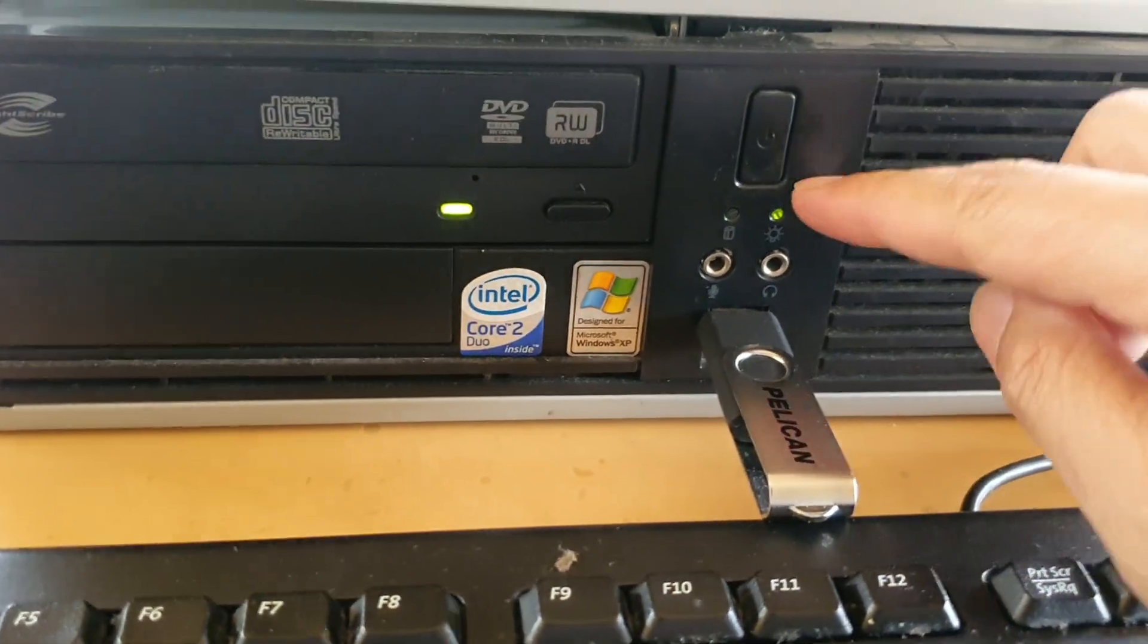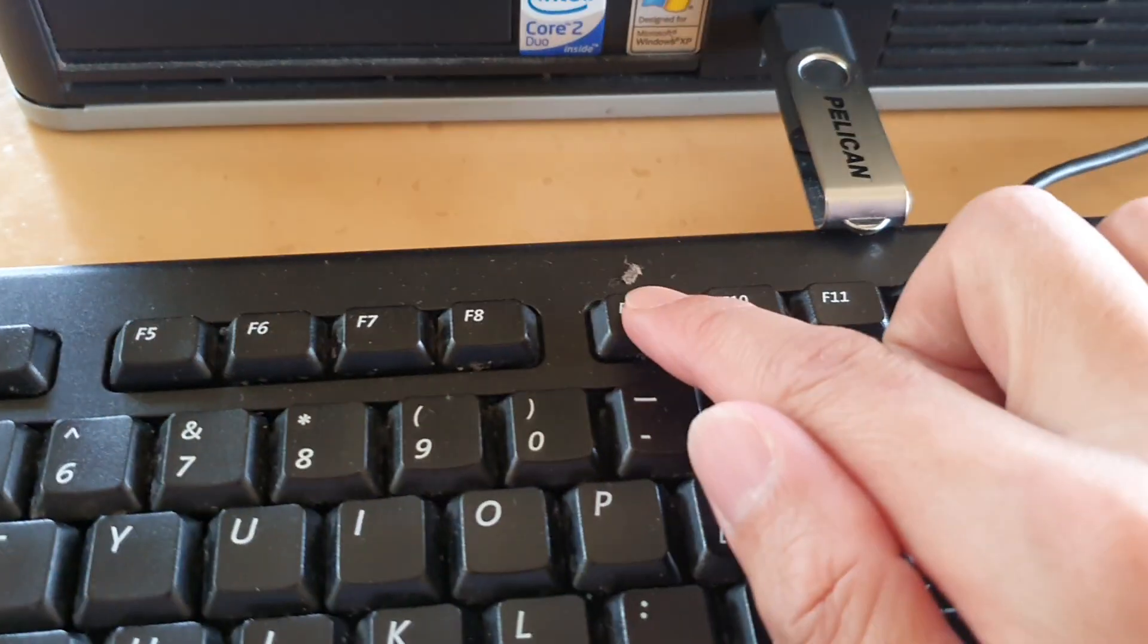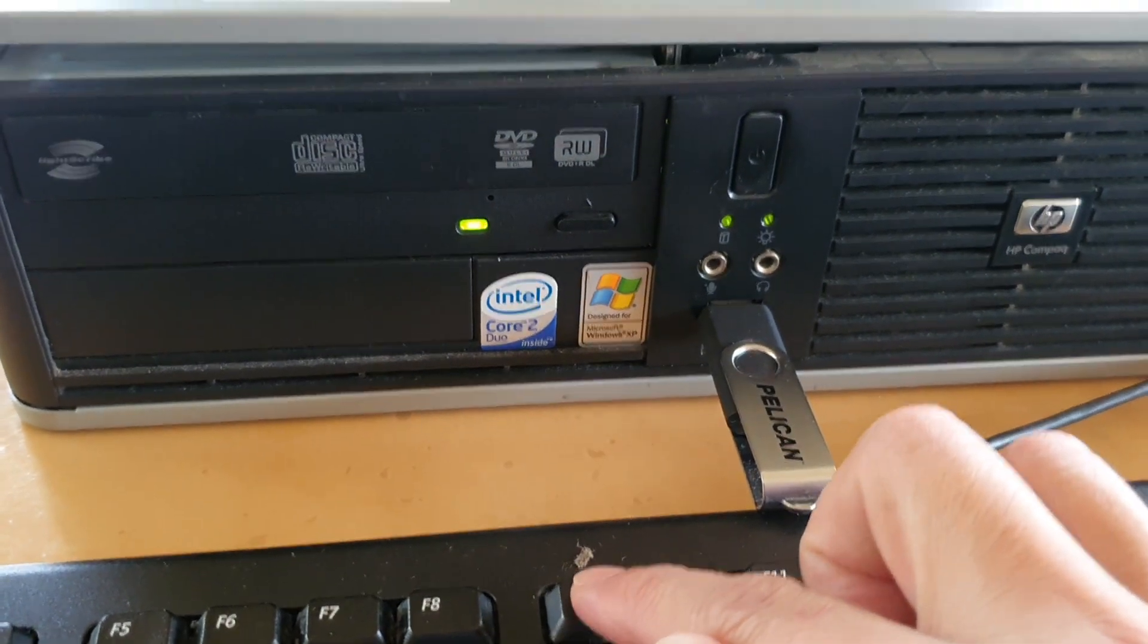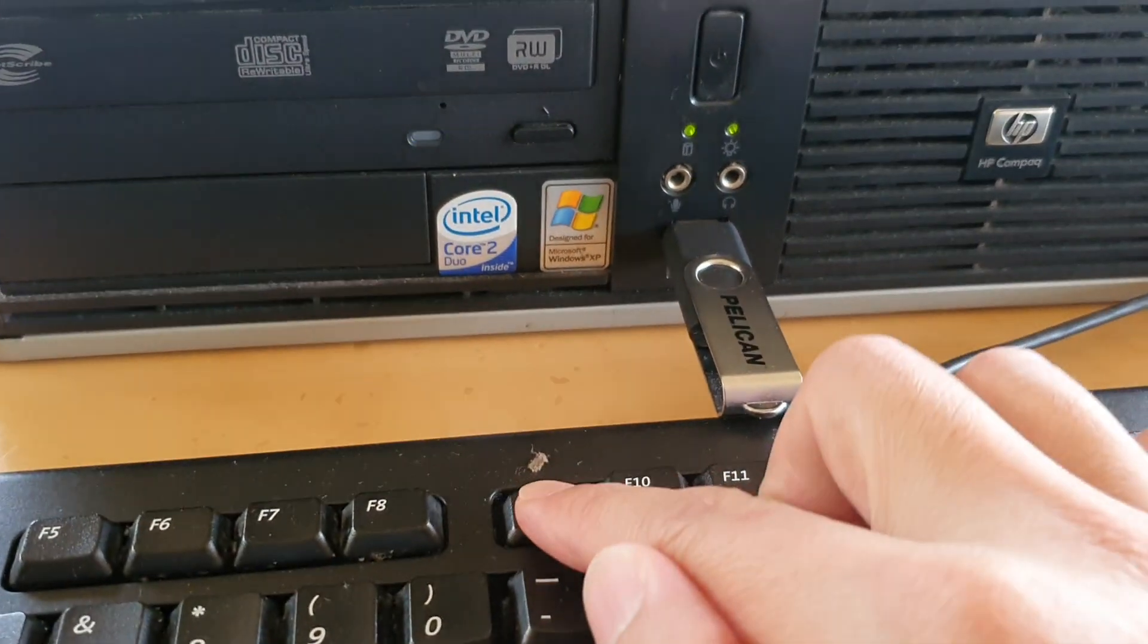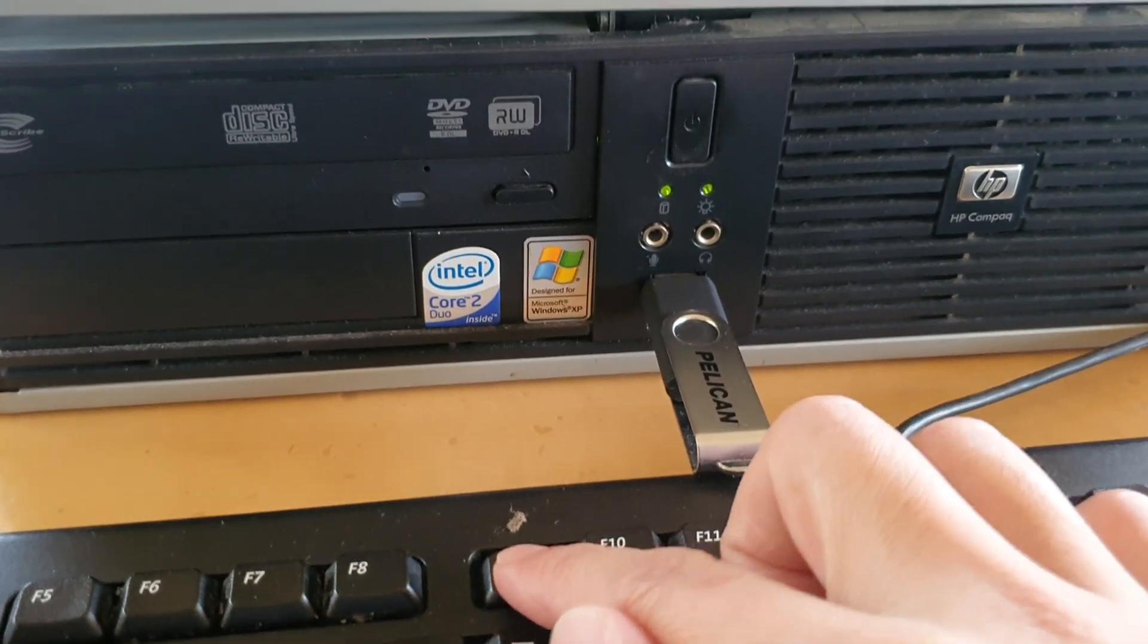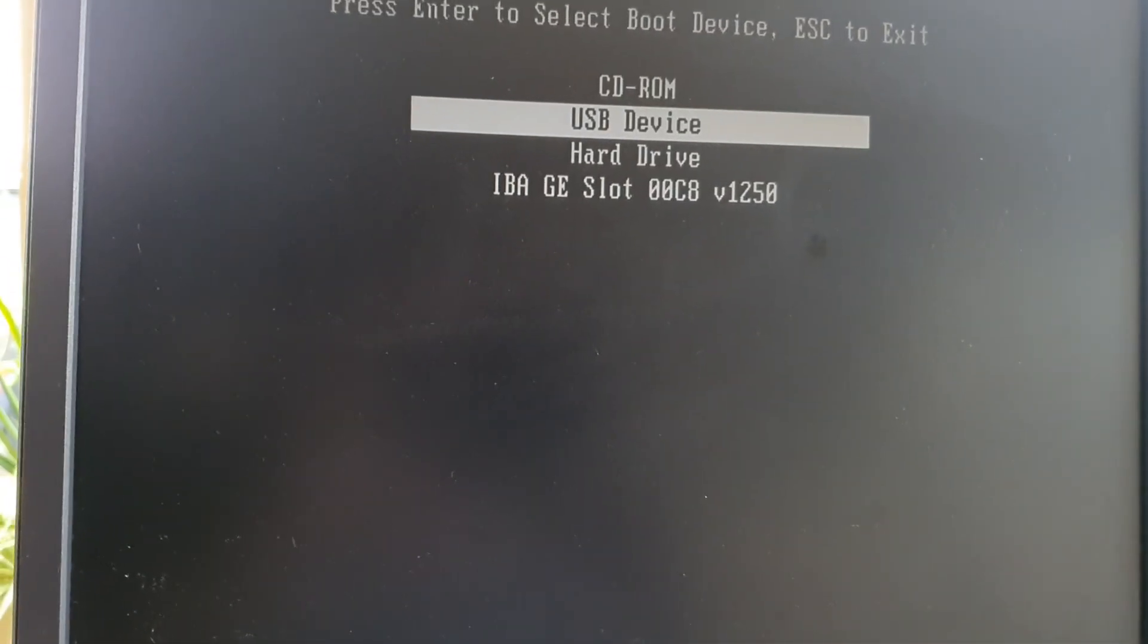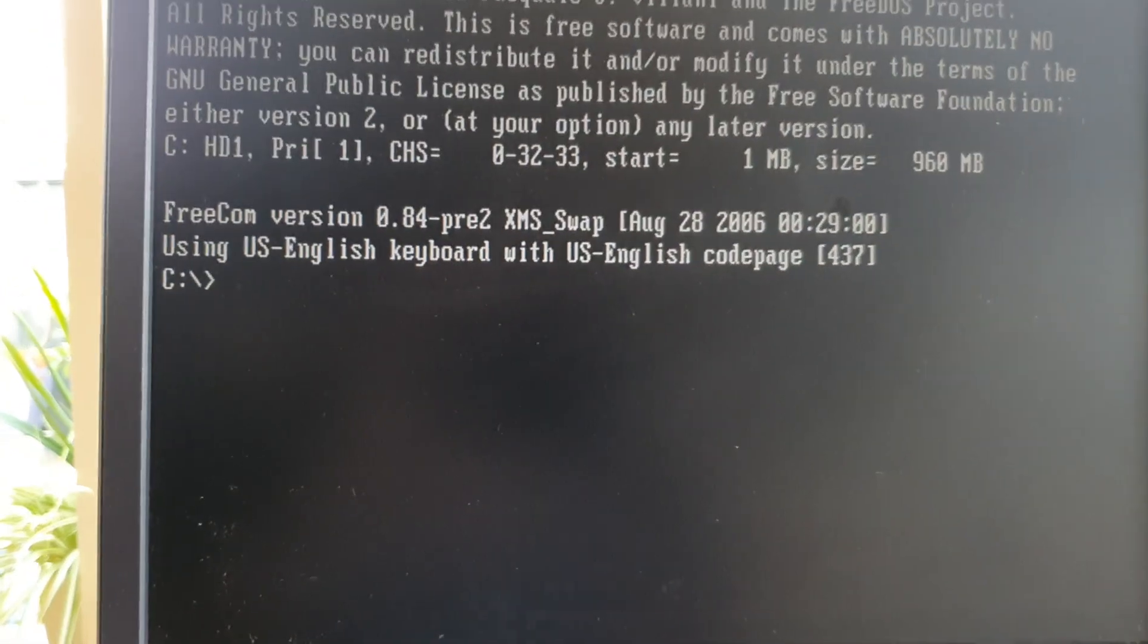So I'm going to boot up and then I'm going to press on F9 for the boot menu on my HP computer. And then I'll choose USB device. And that's it.